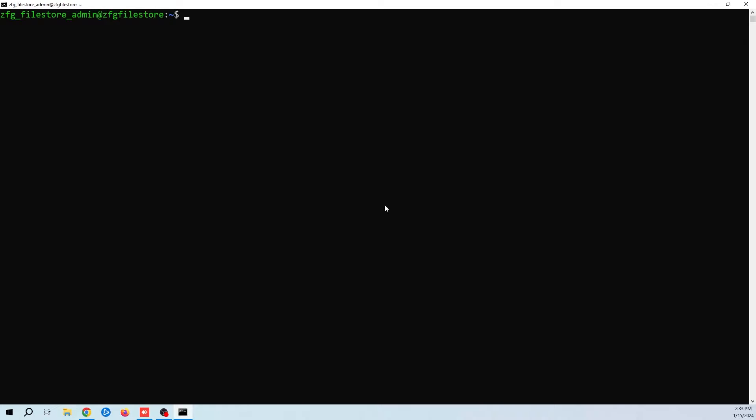The reason I use Linux for a file share and not Windows is because Linux requires much less resources. In fact, my file store VM has two processor cores and two gigs of memory. You can't even boot up Windows with that. So let's go ahead and get started.